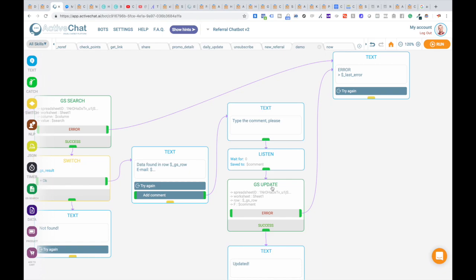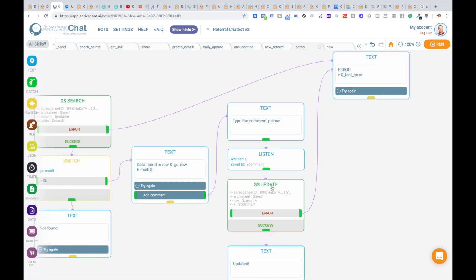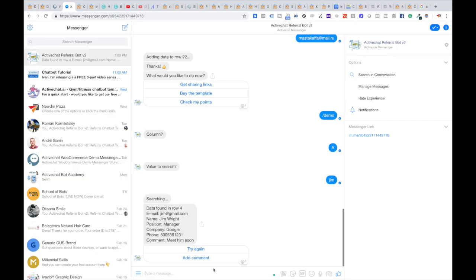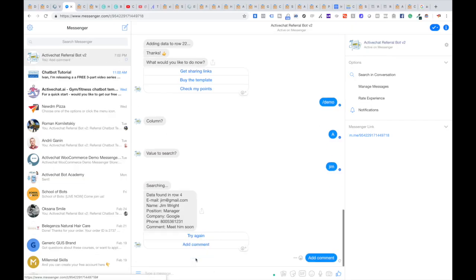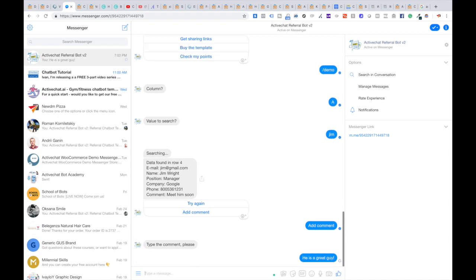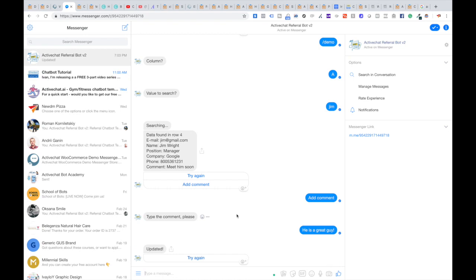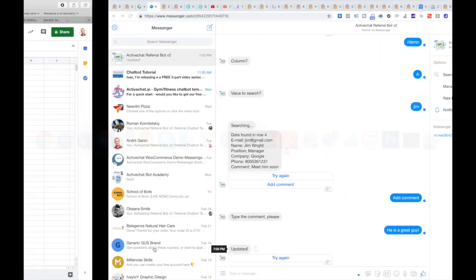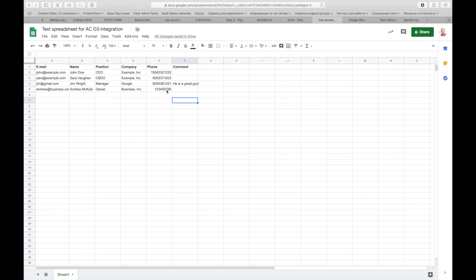Let's see how it works on messenger. I'm clicking add comment button and the bot is asking me to enter the comment. I'm entering he is a great guy and the bot says me that the value is updated. Let's see how it works. OK, we can see that the value in the comment field changed to he is a great guy.